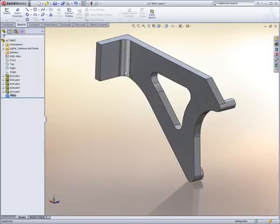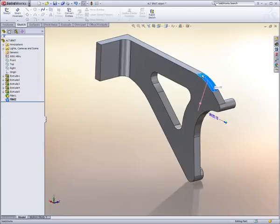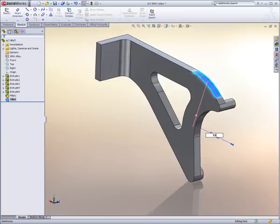An example of this would be adding some fillets to the design. We simply select the appropriate edge of the part and give it a radius.